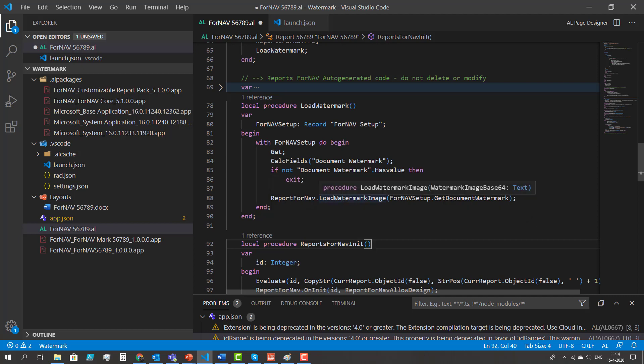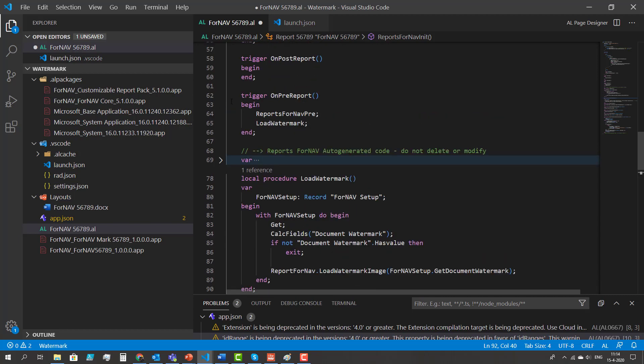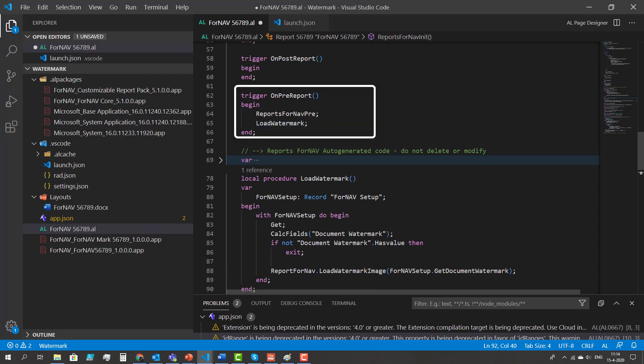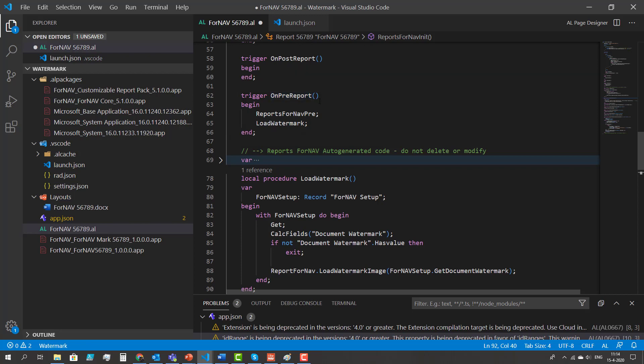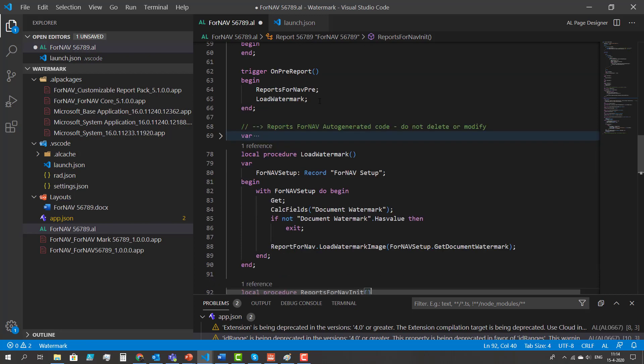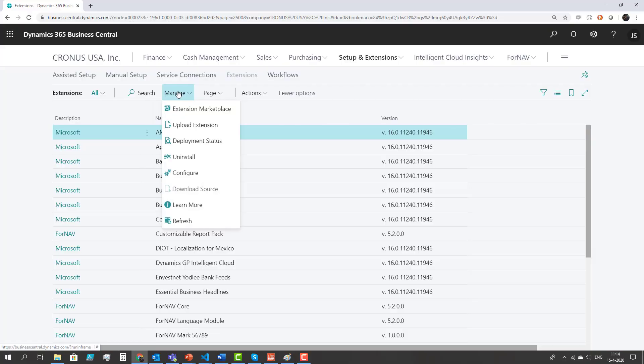The other step that I have to do is I have to call the load watermark procedure from my OnBri report. That's the only thing I have to do. Now I can build my report and I can upload my extension into the production tenant.